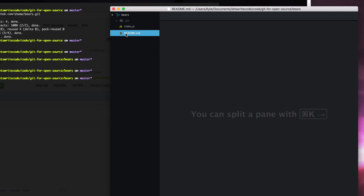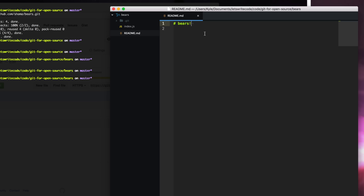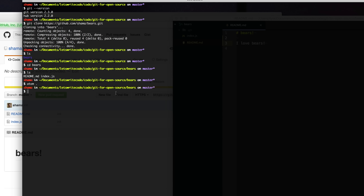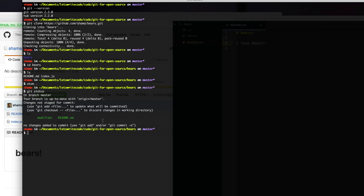I'm just going to go here and make a change to this readme. I don't think the author has explained how much they like bears, so I'm going to say "I love bears" and add that change for them. Now if I want to preview anything I've done and get the general status of what's going on with my project, I can type git status. Git status will tell you which files have been modified, and it will also tell you which branch you are on — I'm on the branch master.